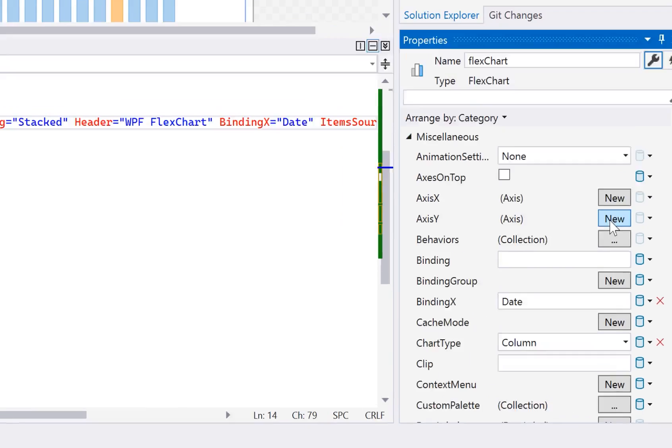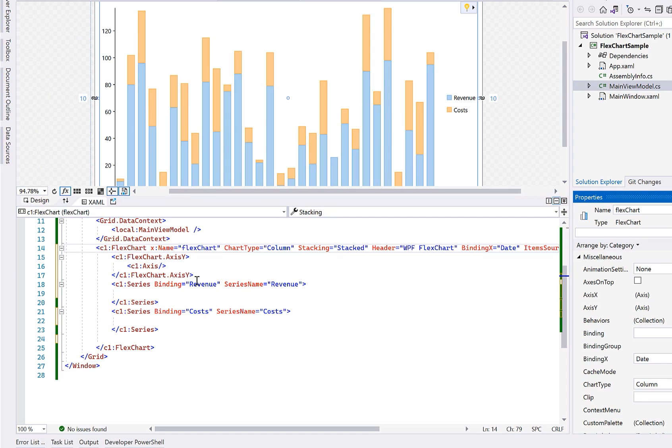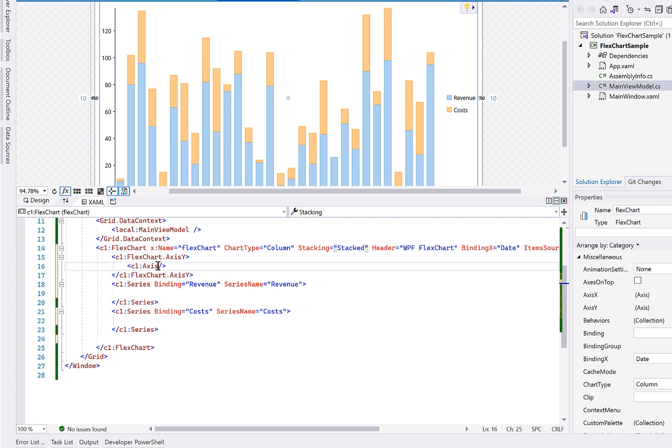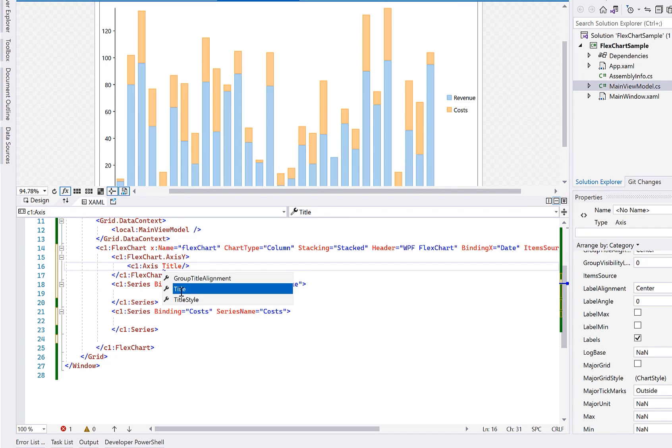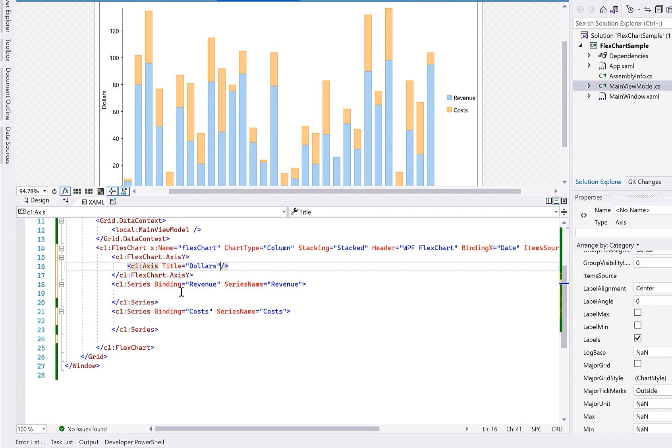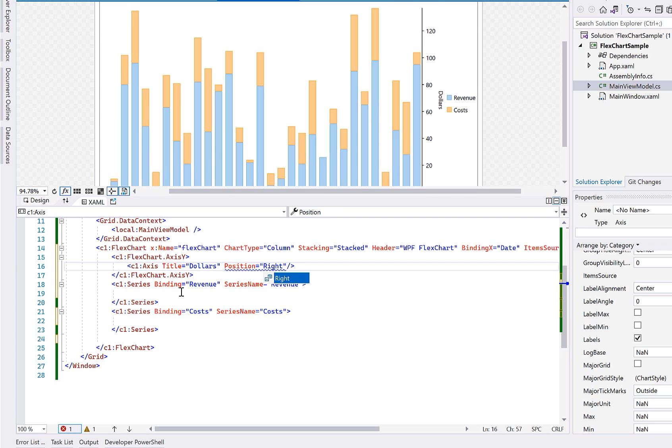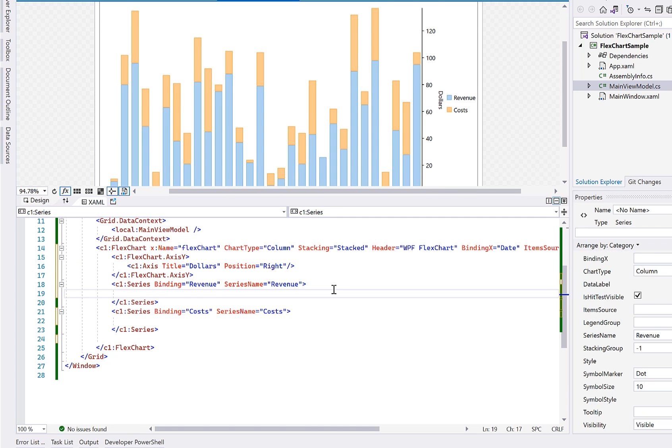This will generate the markup for the element in XAML. So now you can more easily set its properties. Here, we can set the title and position, but we could also customize the grid lines, tick marks, and format here.